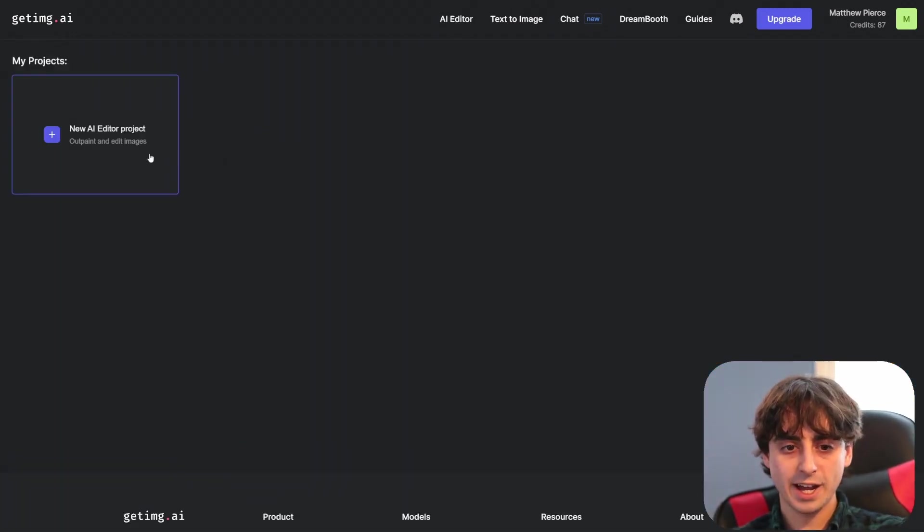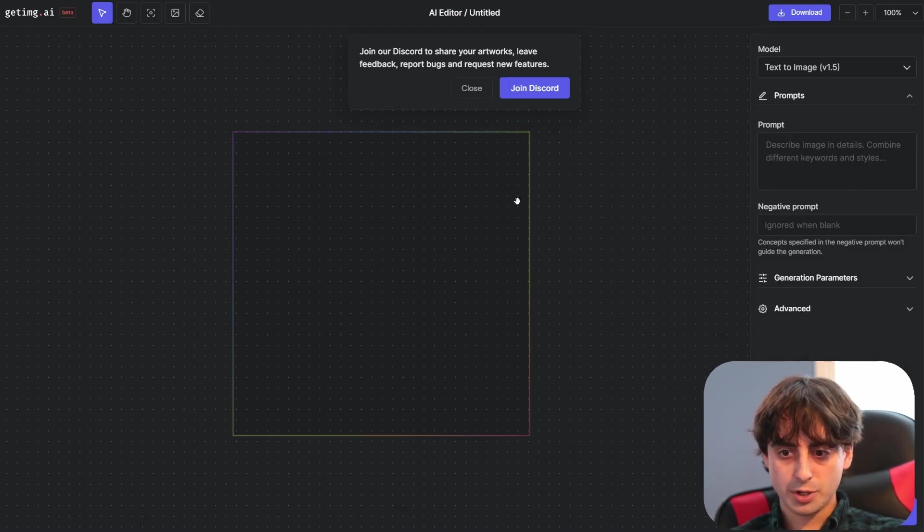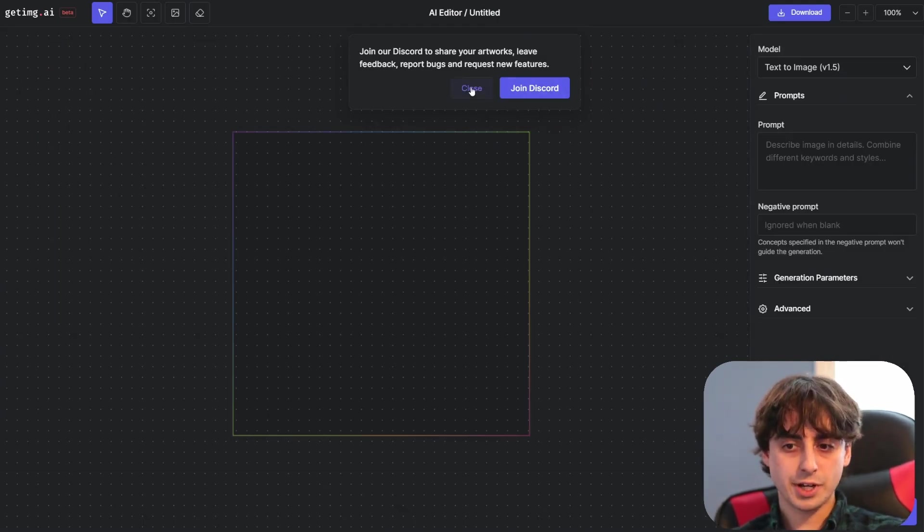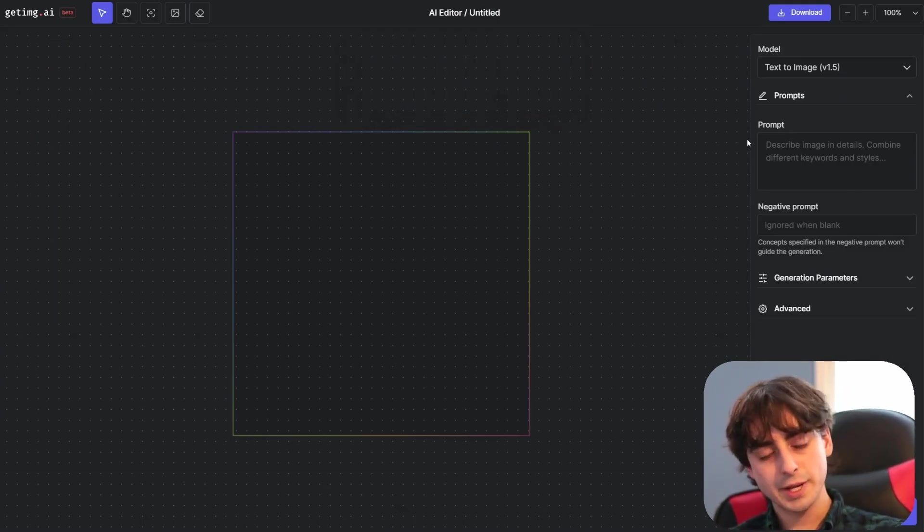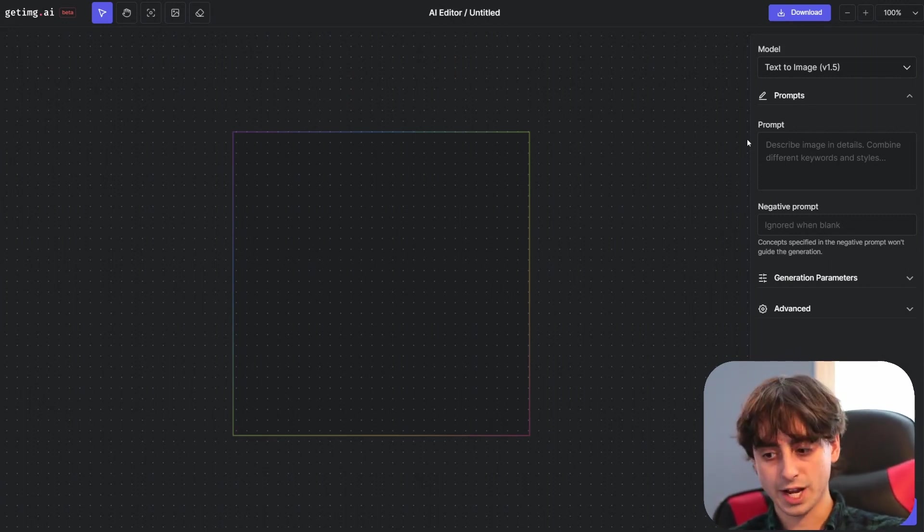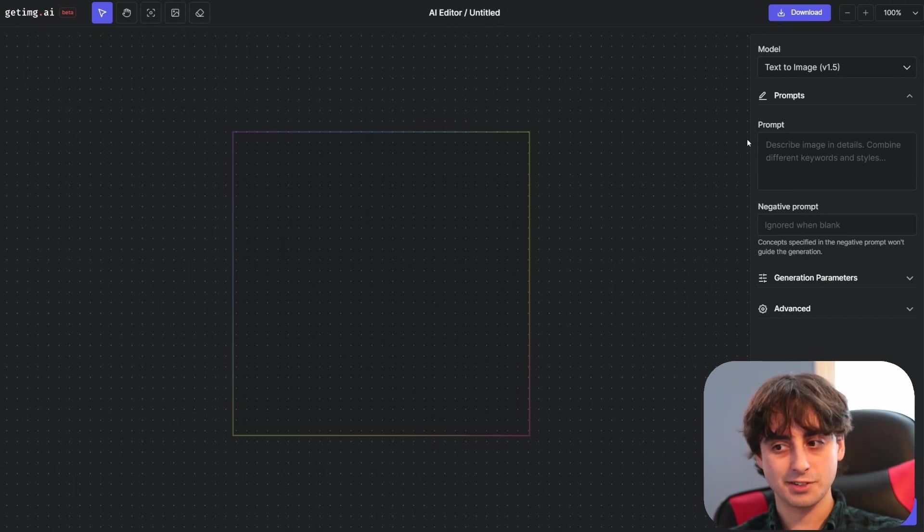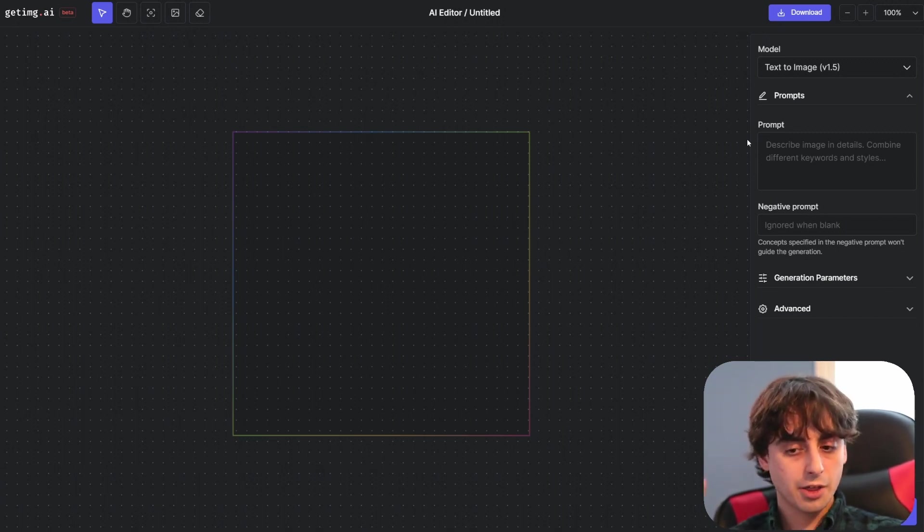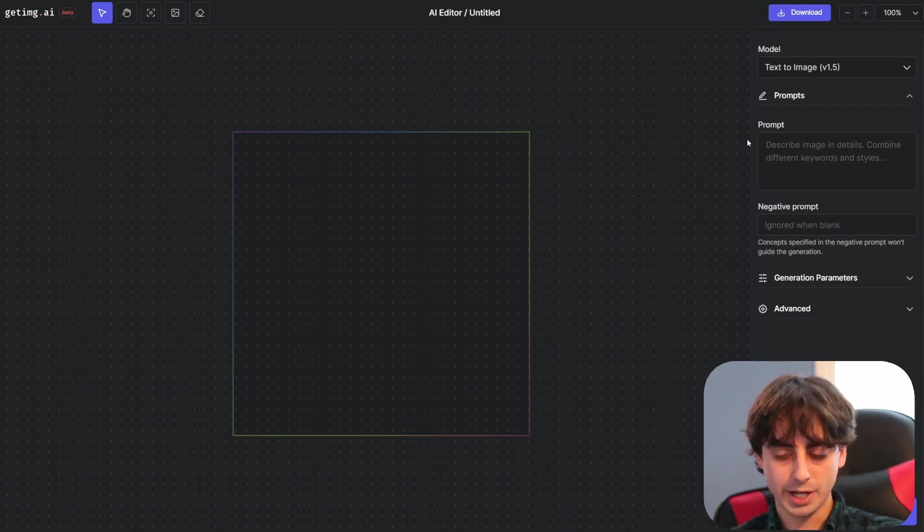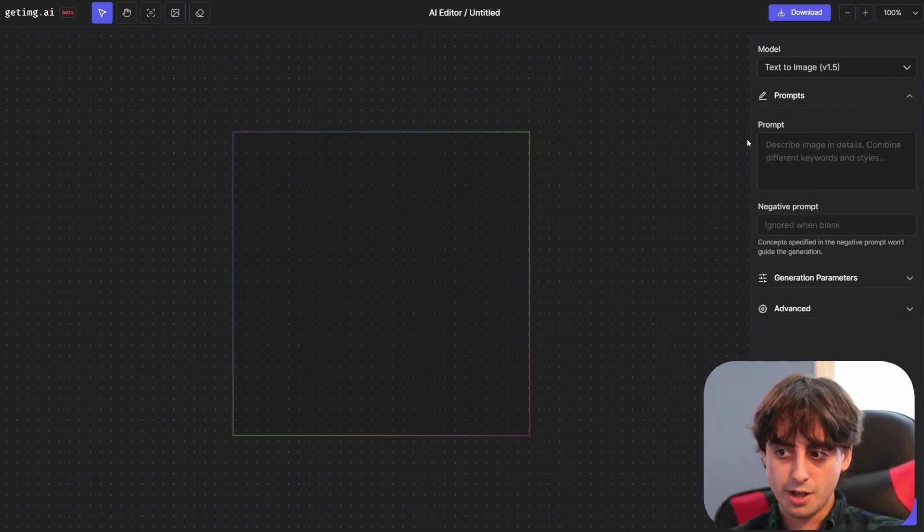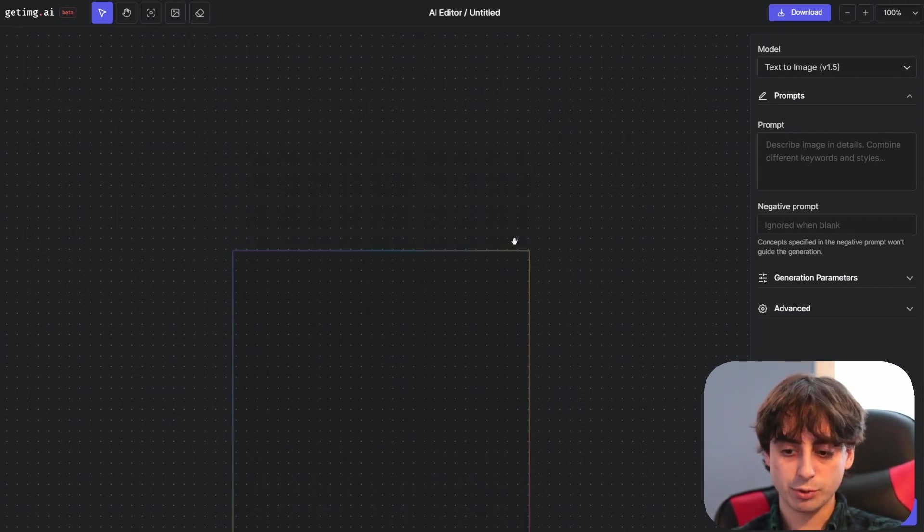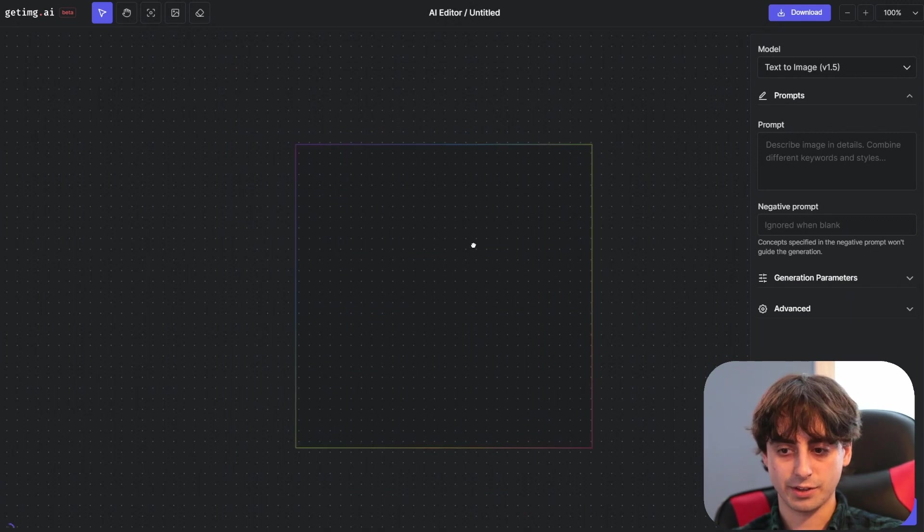However getimage.ai has more than just the basic image generation. They have this whole AI editing system and I'll click to open a new project here. This is what they call their outpainting feature. So it's inpainting slash outpainting. It's a whole editor basically for AI and this is really really cool. Not many websites have anything like this. The closest one I can think of is of course the DALL-E 2 editor on OpenAI's website but also RunwayML has a free editor that is a lot like this one. Very similar to this one. But it's really nice to see because a lot of websites don't have anything like this.